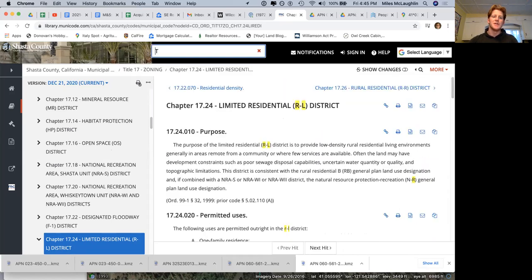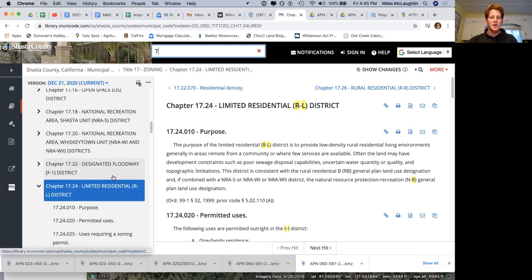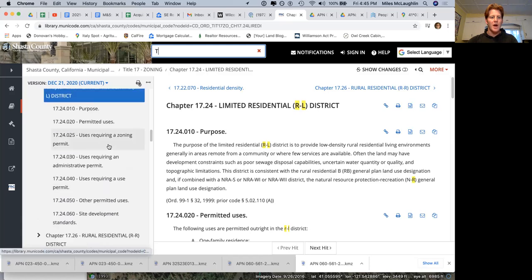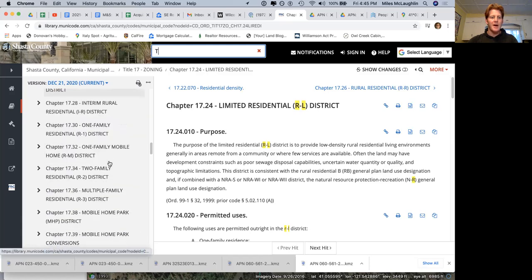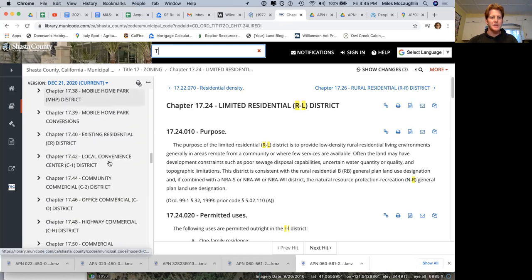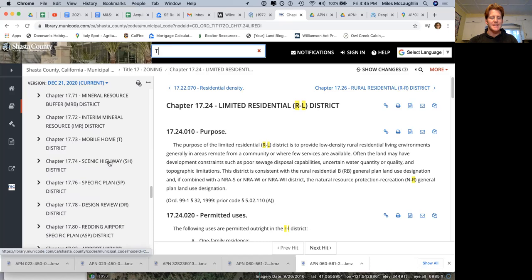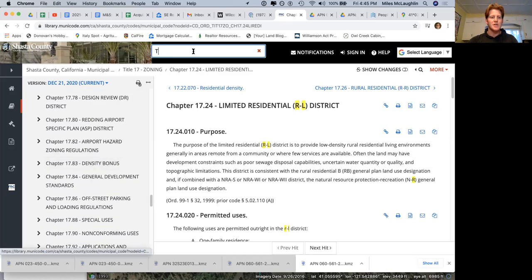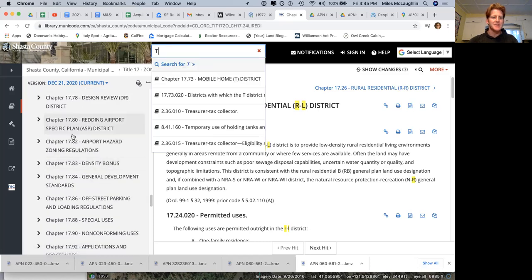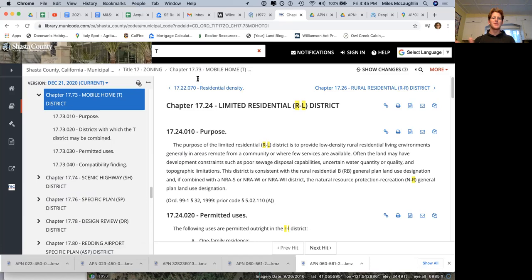Should just be popping up here, but it's not. Here we go. Mobile home district. So like I said, it's combination zone. You've got RL and you've got T.